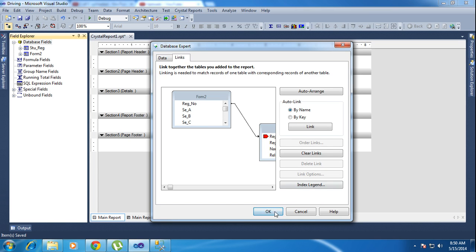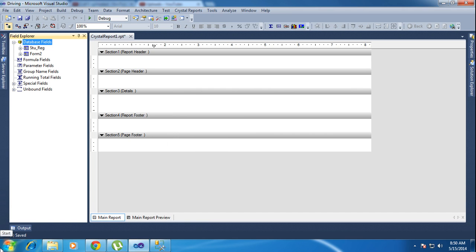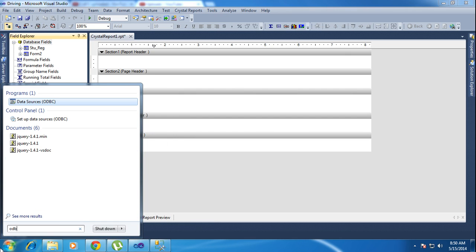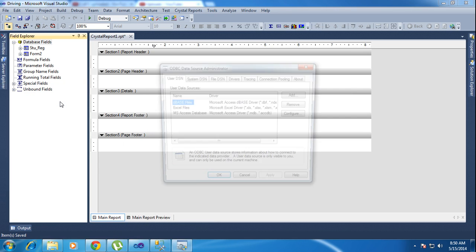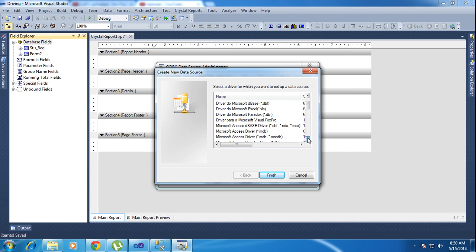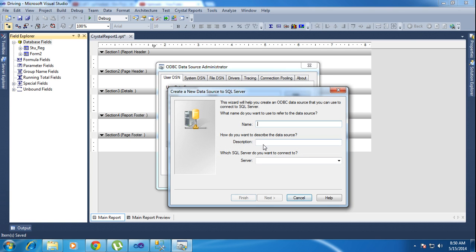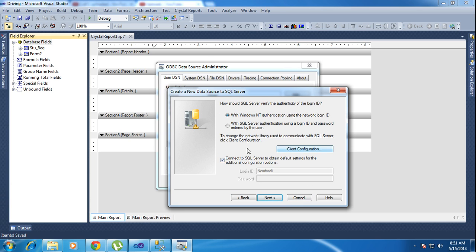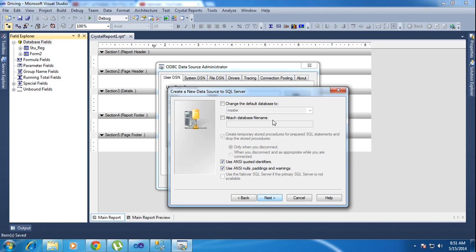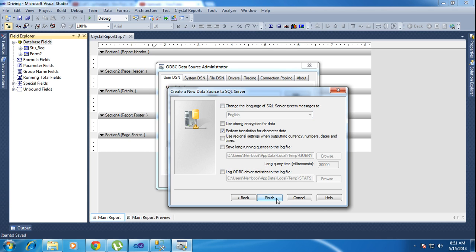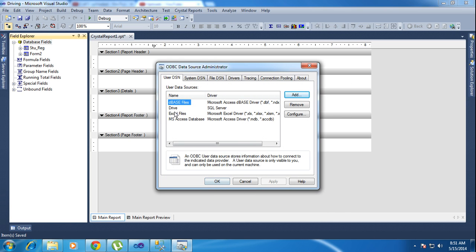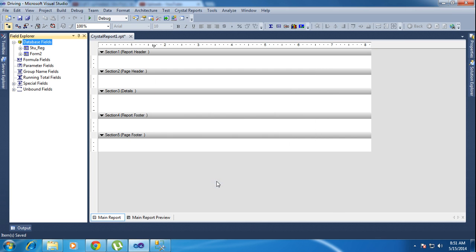Now I'll show how to configure ODBC. Type ODBC and it will find the ODBC Data Source. Click Add — I am choosing SQL Server. Click Finish. It asks for the server name — just put a dot. It also asks for a name or description — you can type anything, like 'Drive'. I put dot for the server name and click Next. I am using Windows Authentication mode, so click Next. Here I am choosing the database Driving, then click Next and Finish.